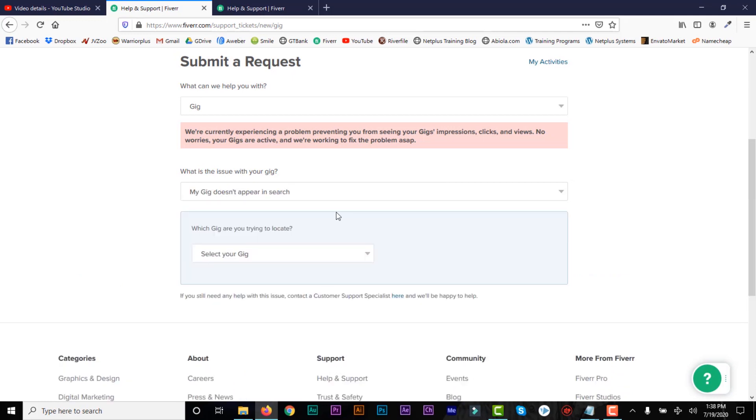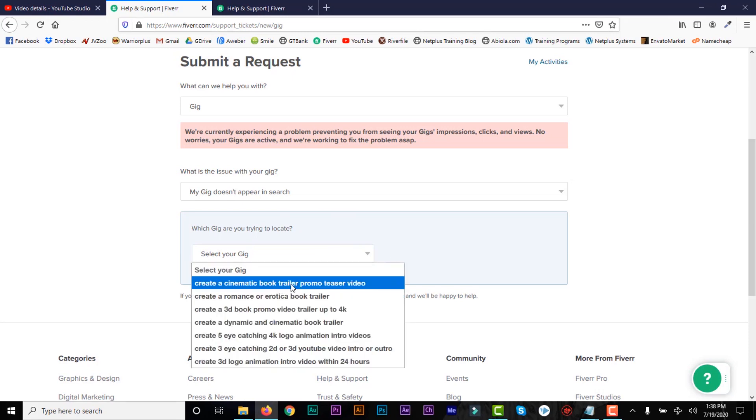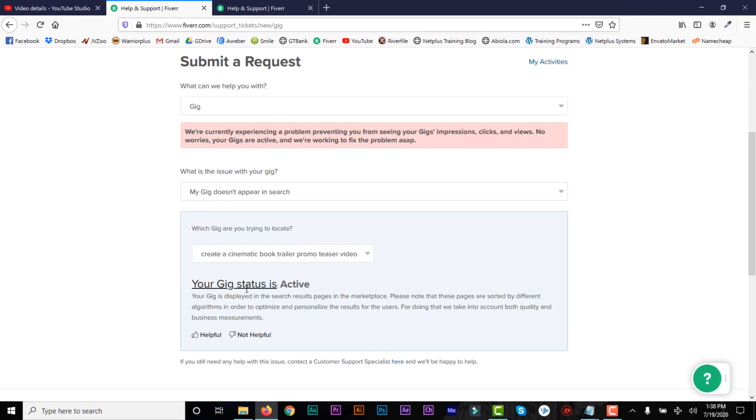And now it will tell you to locate your gig. Then all you need to do is click on the link. And then if it's active, it will tell you your gig status is active. And then if it's active, that means you are good. If it says pending or not active or anything besides active, then it means it's not active.